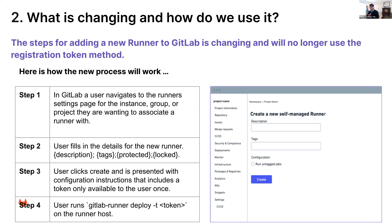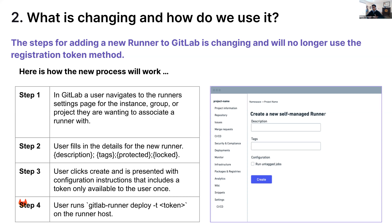So what is changing? Basically, adding a new runner to GitLab is changing and it will no longer use the registration token method. In other words, you won't go to your GitLab instance and look at either the project level, the group level, or if you're an administrator of a self-managed instance of GitLab, the instance level — you won't be able to grab a registration token string and use that to associate your runner to GitLab. That process step is changing.